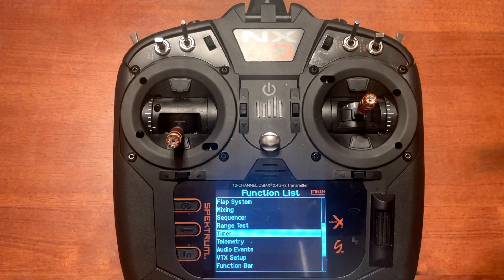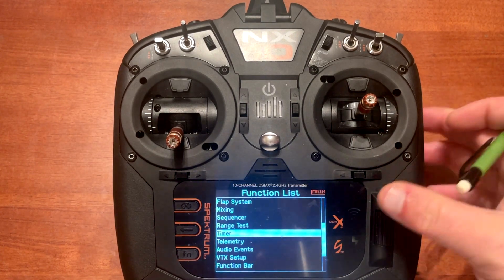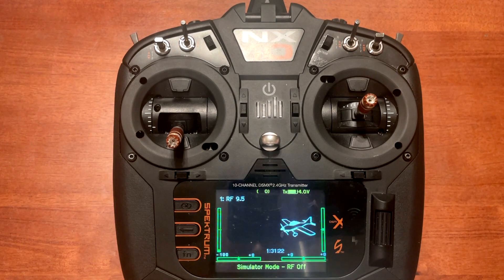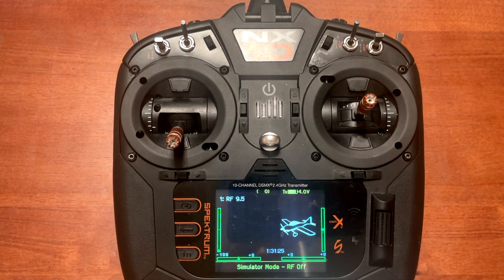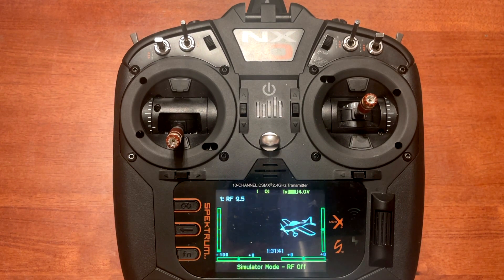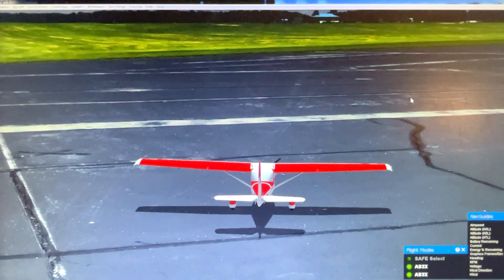You can also set up your timer and audio events as well. Now that we've got our radio configured, we need to plug it in through the provided USB cable and get everything calibrated in the RealFlight simulator. Once we've done that, you'll be ready to fly.